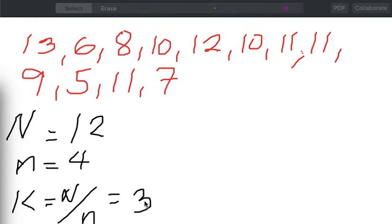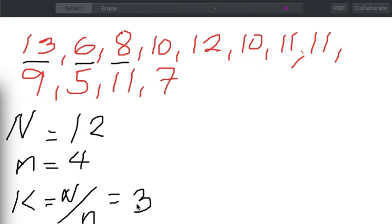That means we can randomly start the selection of our sample by starting off with the first element up until the value of K, which is 3. So we have the option to start our sample by choosing either the first element, the second element, or the third element. We could not choose beyond that because our random start must only be within the first element up until the value of K, which is 3.